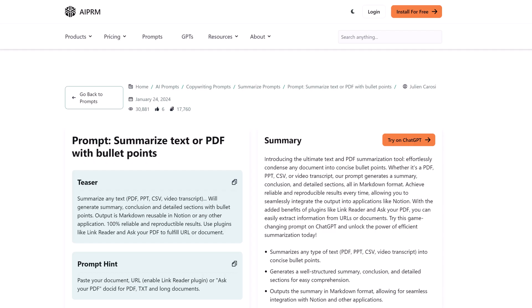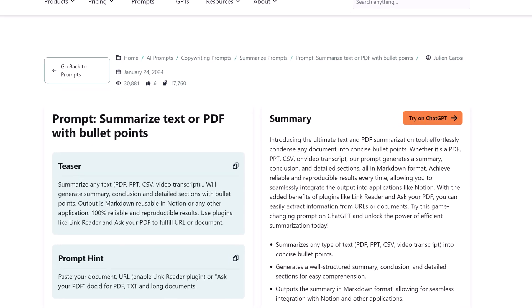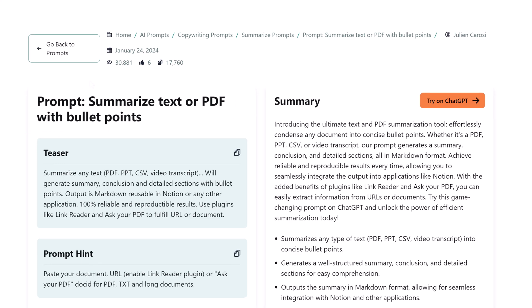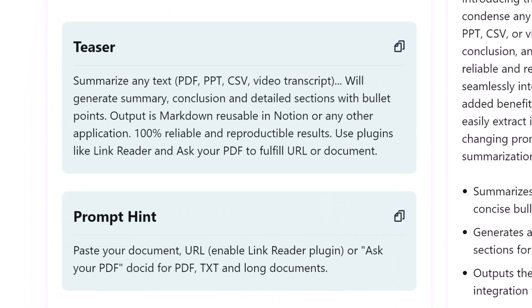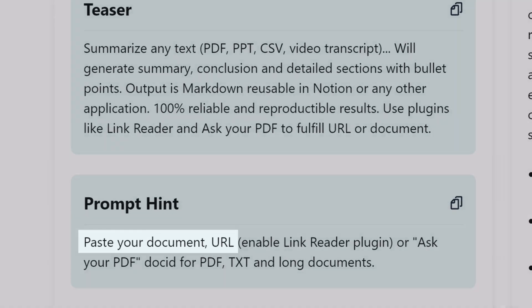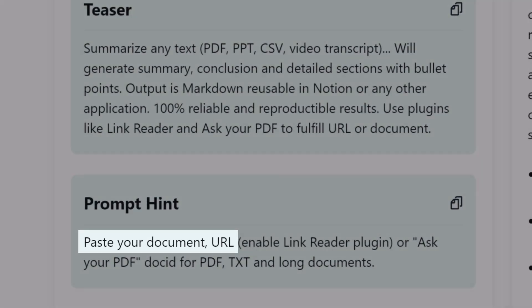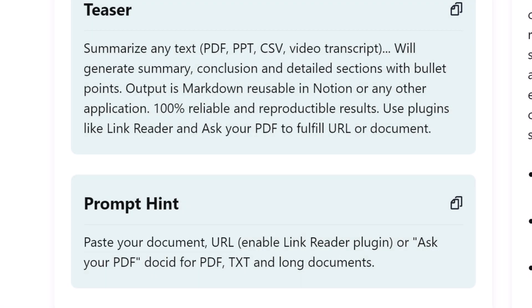This AIPRM prompt is called Summarize Text or PDF with Bullet Points. Unlike some prompts that generate summaries based on a text input, which can be tricky when working from a PDF, you enter the URL of a PDF or other file formats like PPT or CSV.